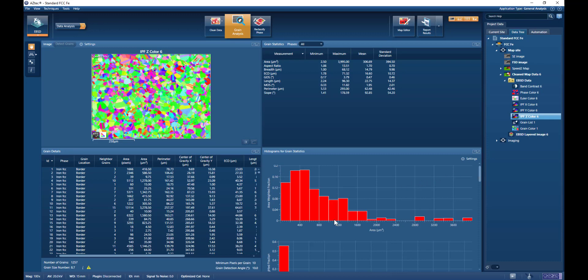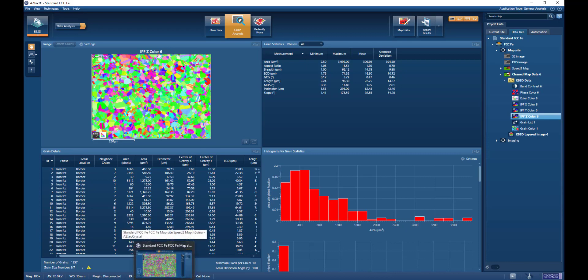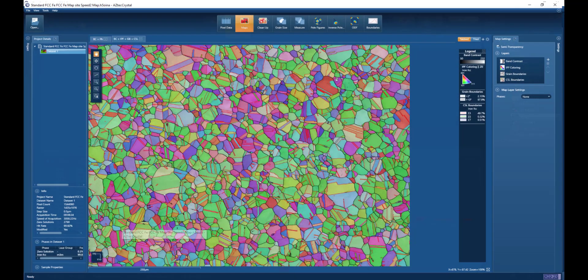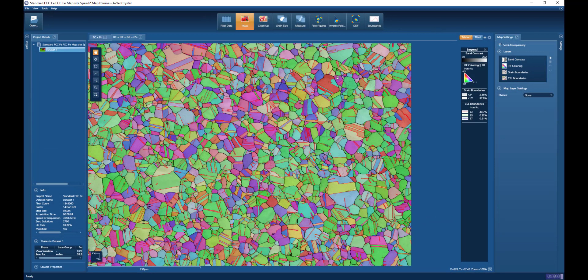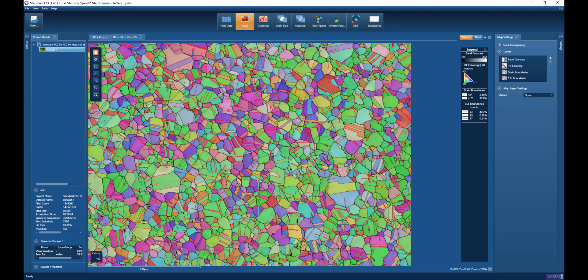But of course, we can also do that in our Aztec Crystal data processing platform. I'm switching to Aztec Crystal. Here we see the same dataset. It's already being cleaned up.